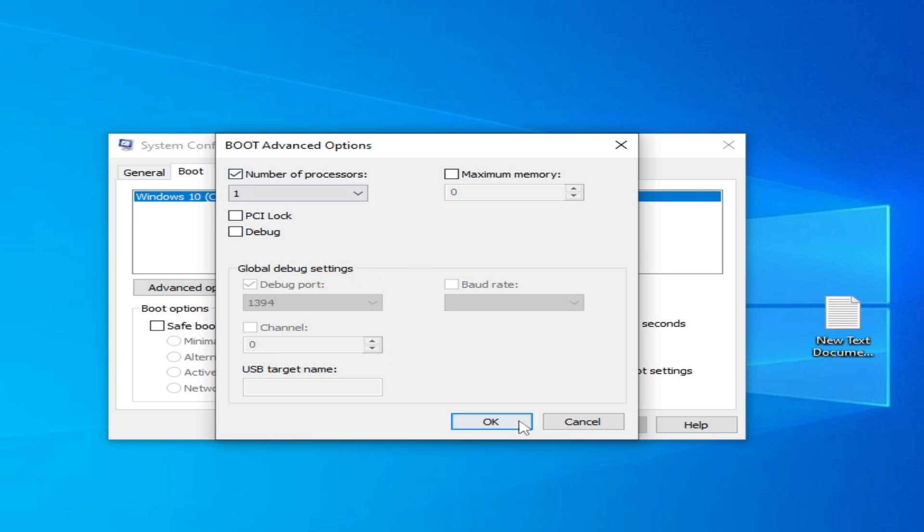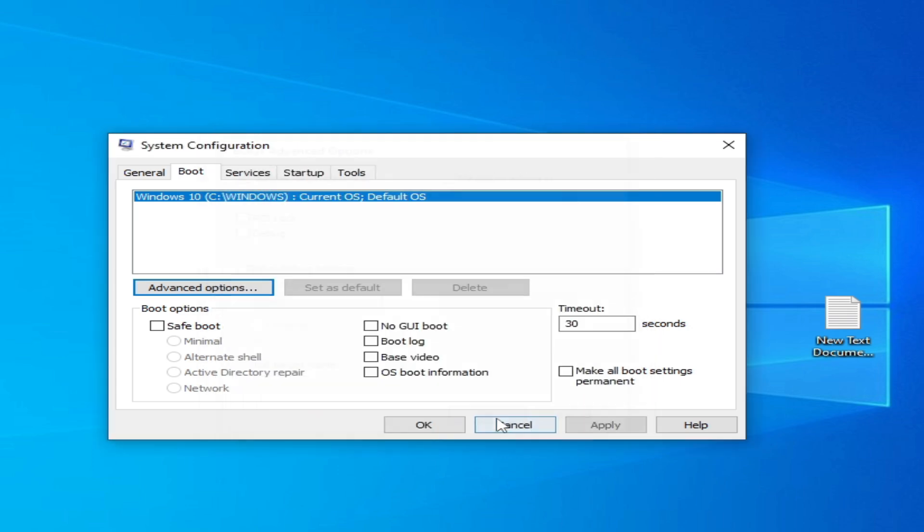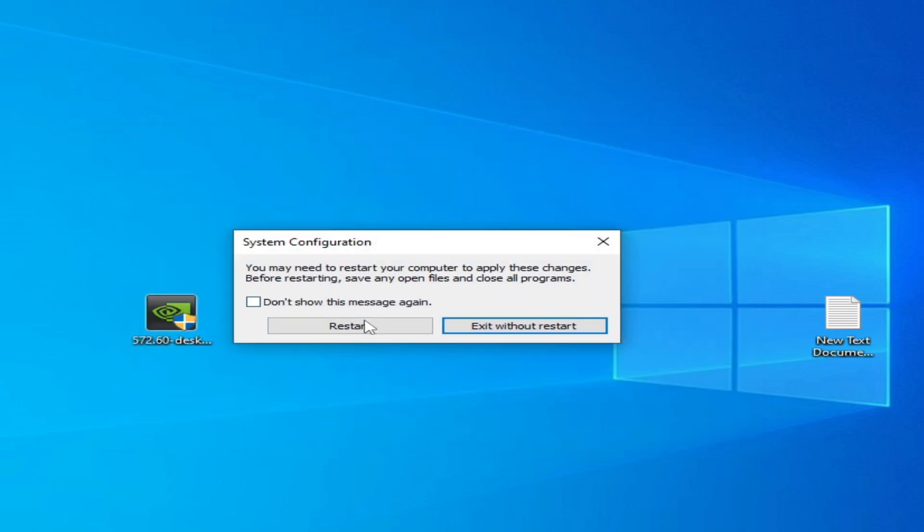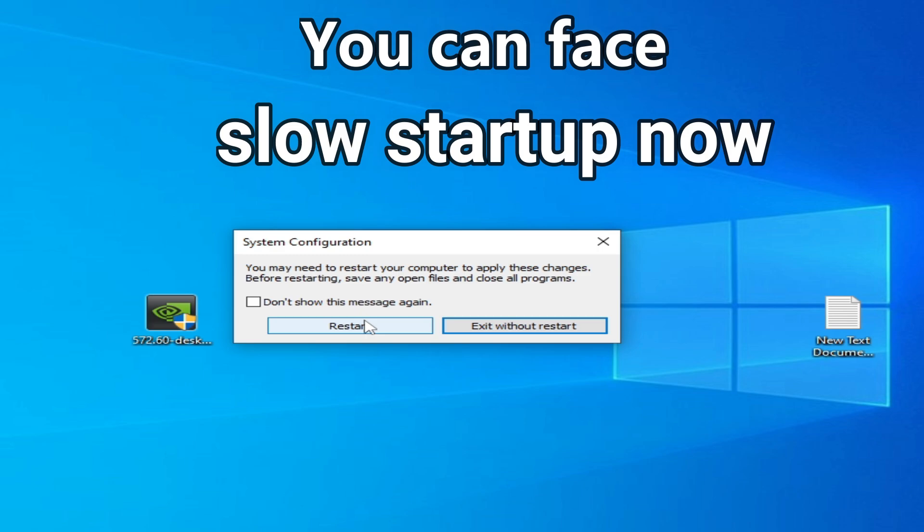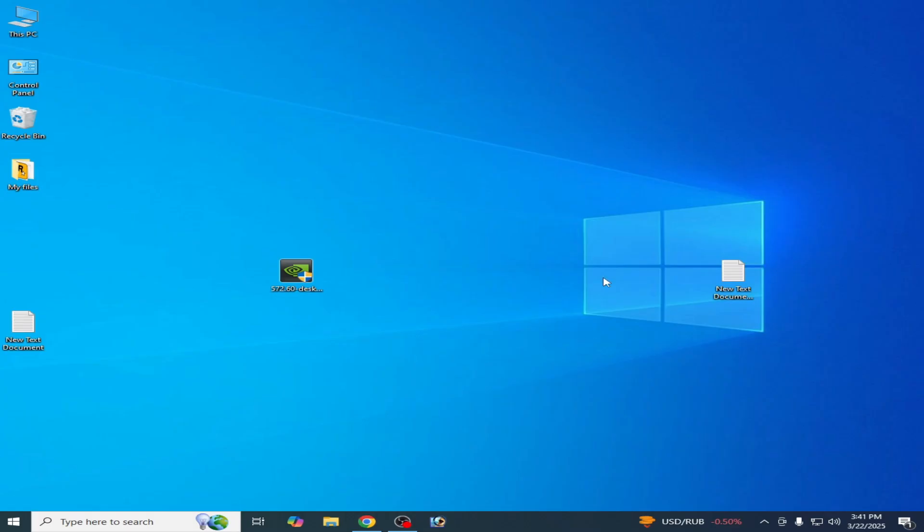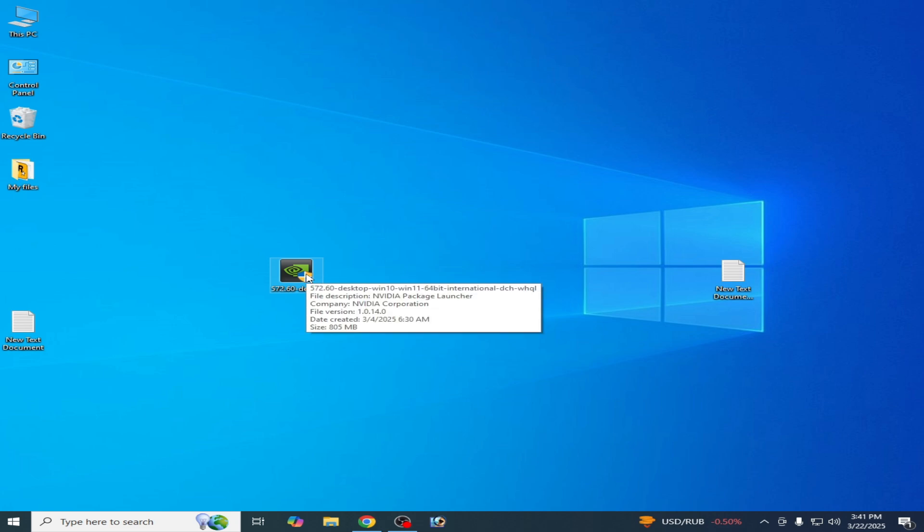And okay, and apply, and okay, and restart your PC. After restarting your PC, reopen your setup for your NVIDIA drivers to install.